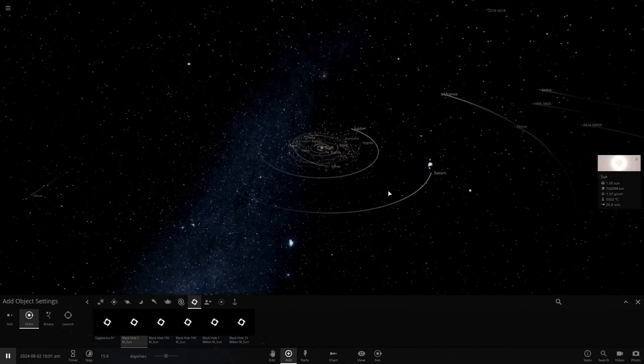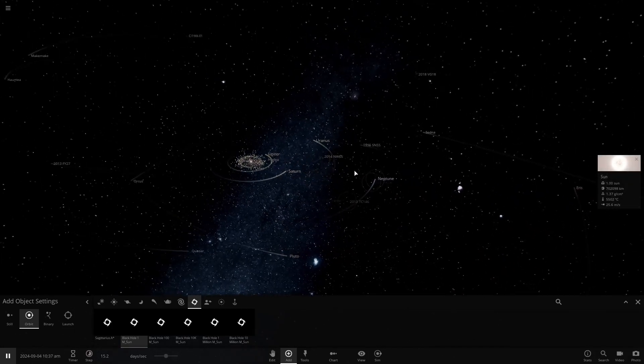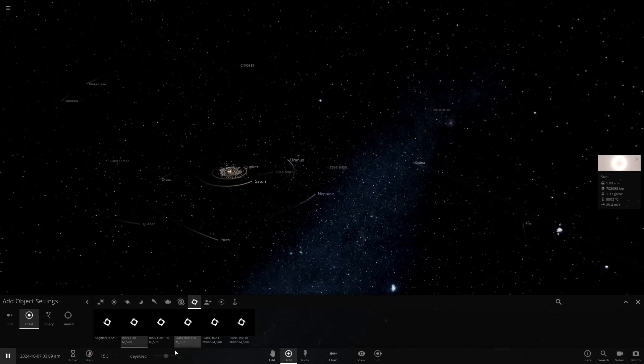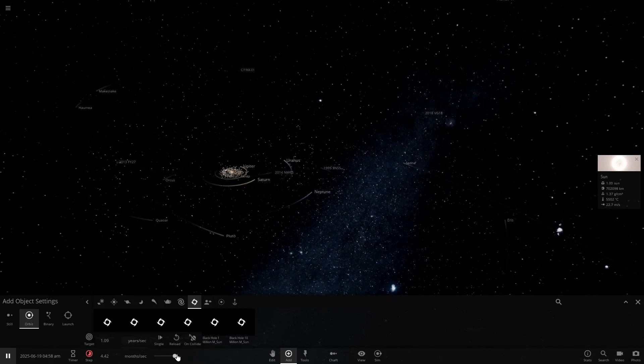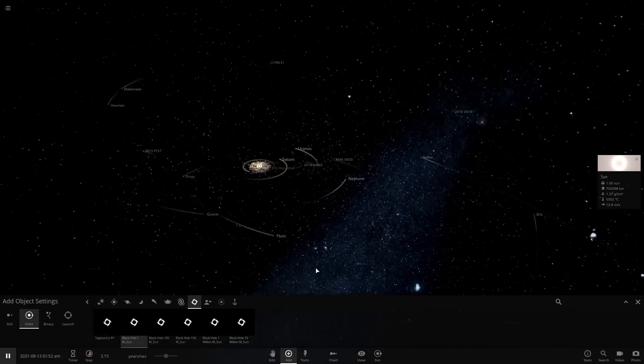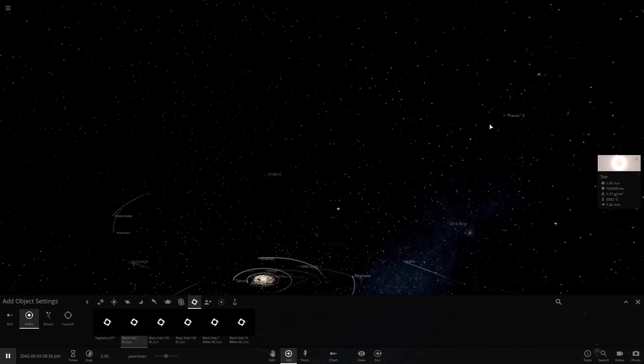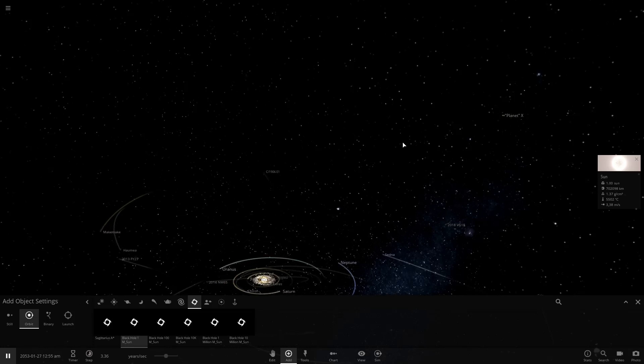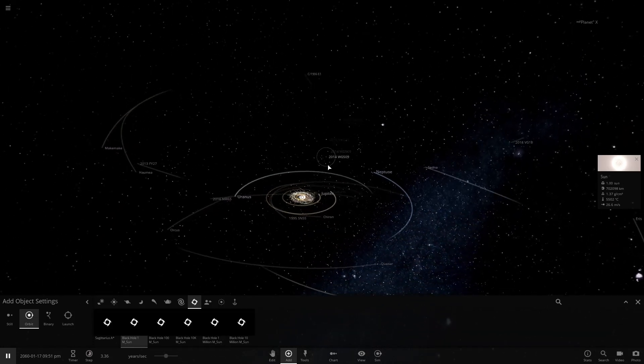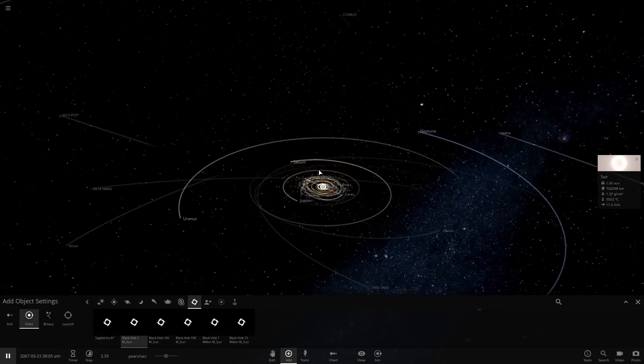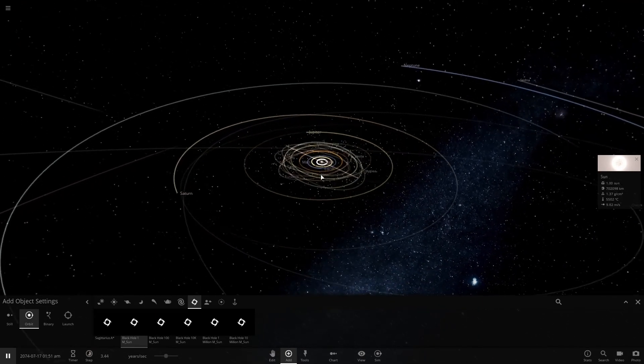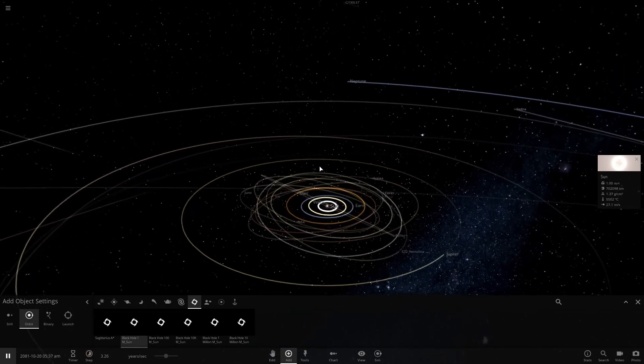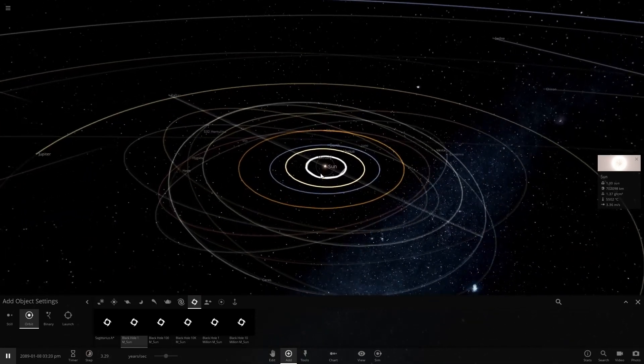Everything's looking normal so far. I'm going to speed up the time, about three years per second. It's slowly dragging along there. That's to be expected because of how far away it is. It's got a long orbit to make. And things look normal, in all honesty.